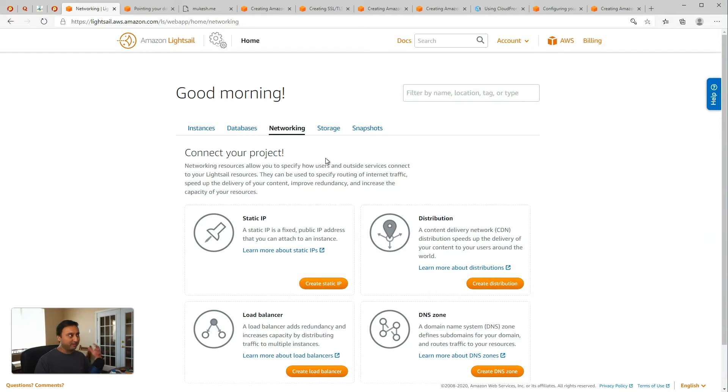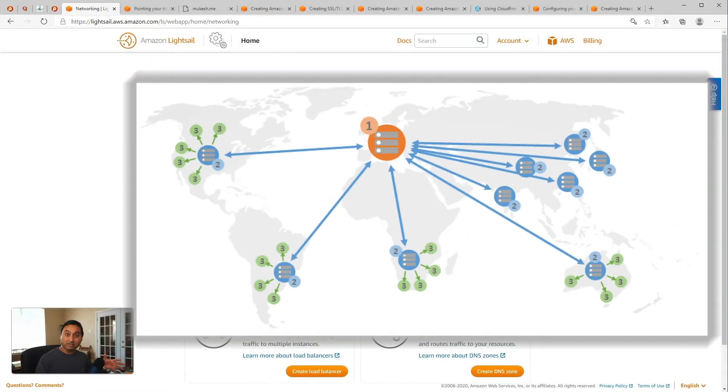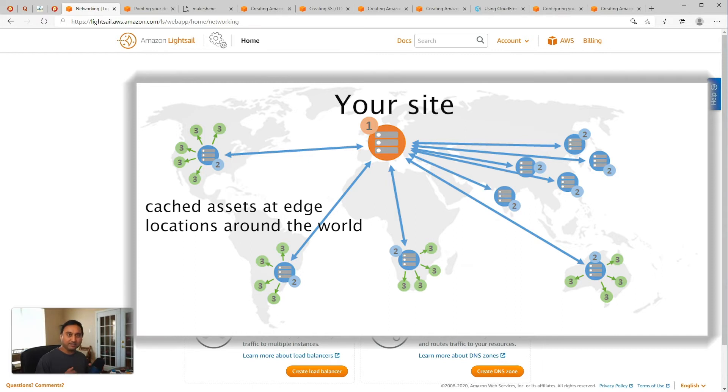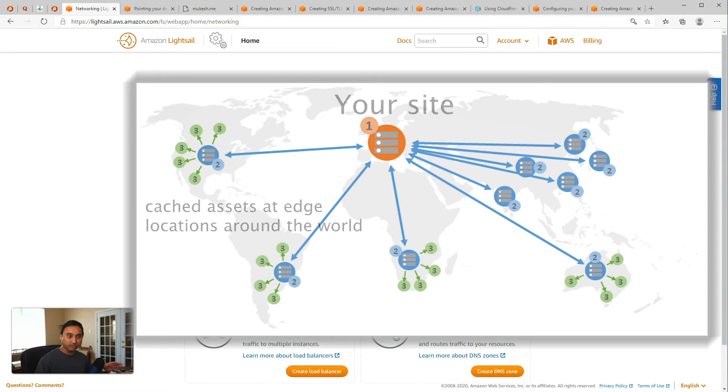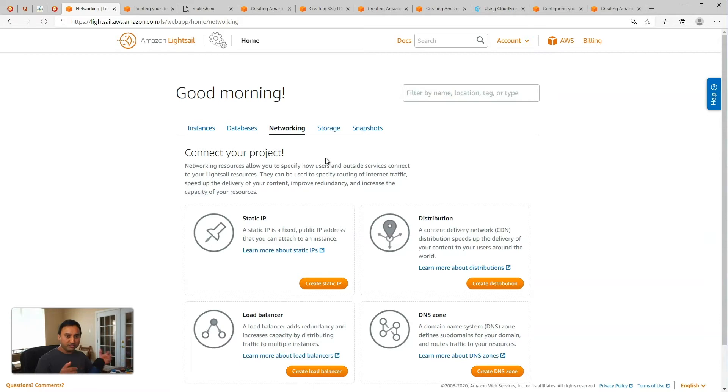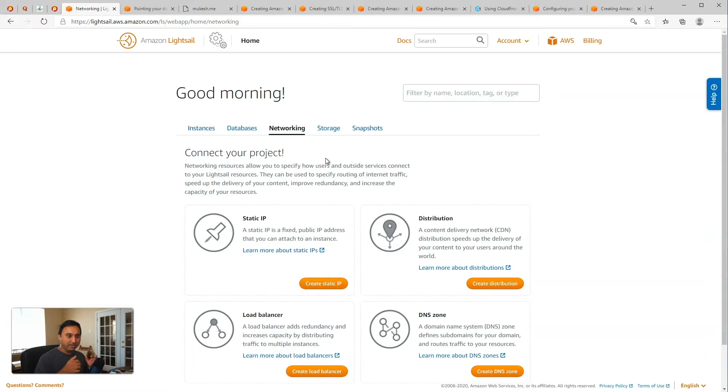AWS CloudFront is the content delivery network capability that you can turn on for caching your static assets, static website assets, at various edge locations around the world for faster and more efficient delivery of your website to your end users. Now, what AWS has done is taken that complexity and put that into a package on the AWS LightSail platform.